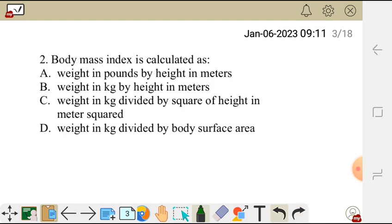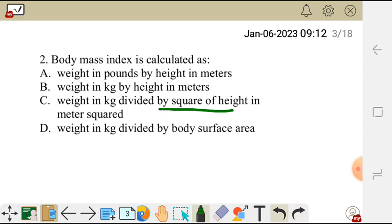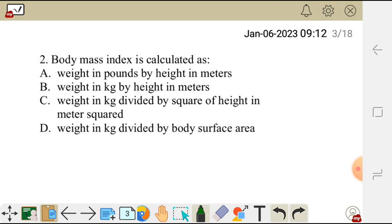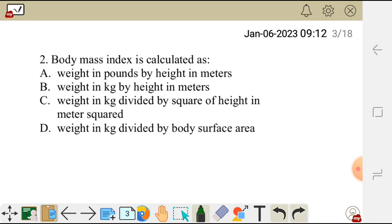Question 2. Body mass index is calculated as — A: weight in pounds by height in meters, B: weight in kg by height in meters, C: weight in kg divided by the square of height in meters squared, or D: weight in kg divided by body surface area. The correct answer is C. To find the body mass index, you simply get your weight in kg divided by the square of height in meters squared.